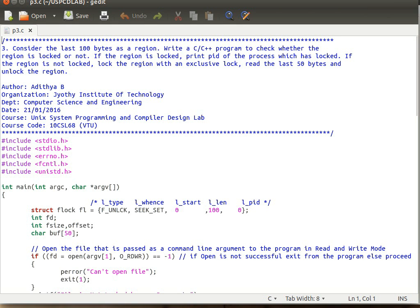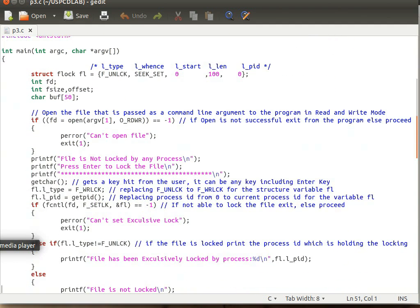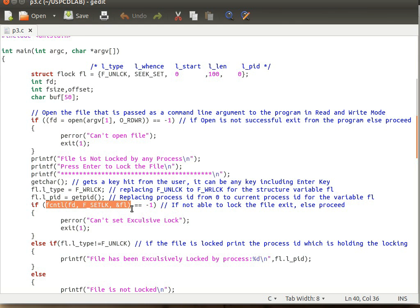If the region is not locked, lock the region with an exclusive lock, read the last 50 bytes, and unlock the region. By doing this we are going to look at a particular function called the fcntl function. File locking is essentially used to prevent the race condition.